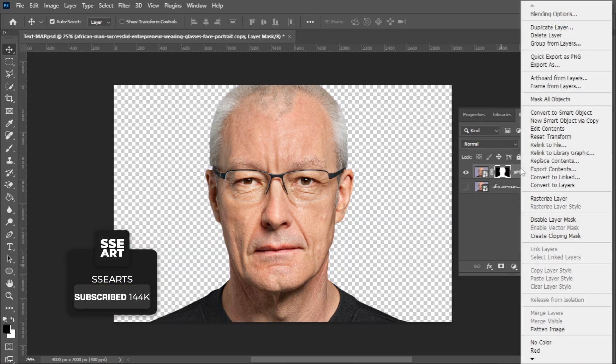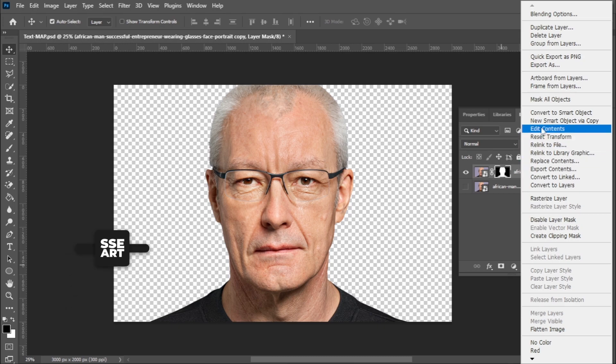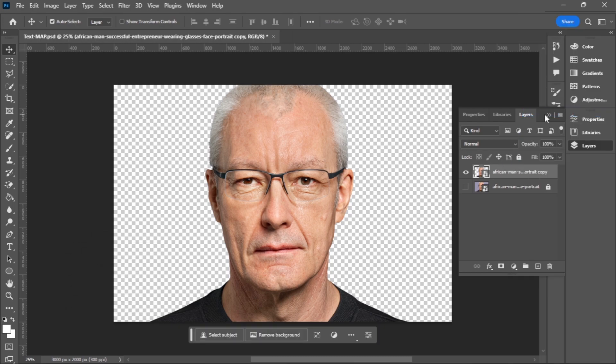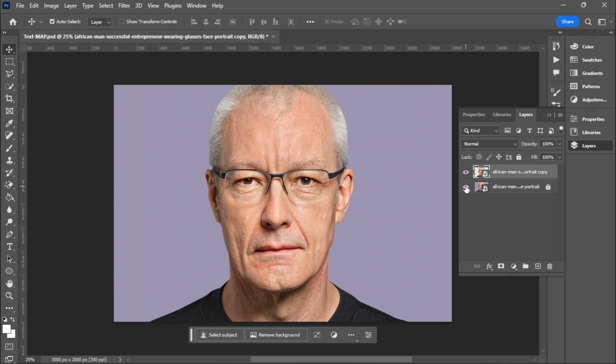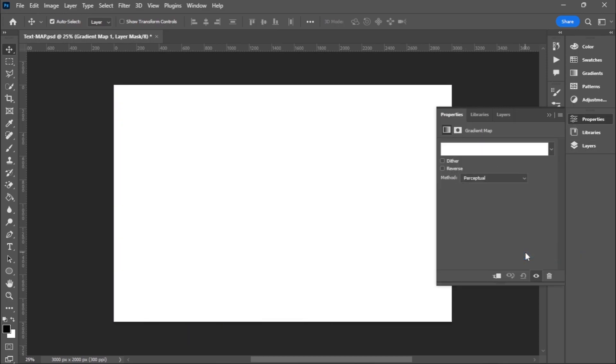I'm going to right click and convert to the smart object. I want it to be one layer. If I turn off the one below, I'm going to apply a gradient map. I want it like in black and white.